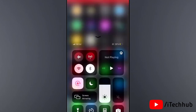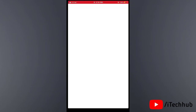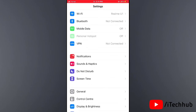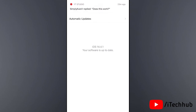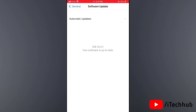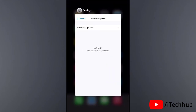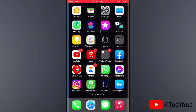Solution seven is to update to the latest software on your iPhone and iPad. First, connect to Wi-Fi, then open Settings and tap on General. In General, tap Software Update. If any software update is available, please download and install it to help fix the problem.